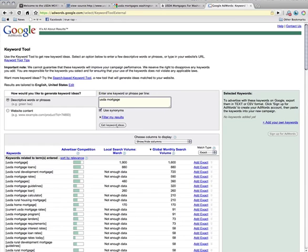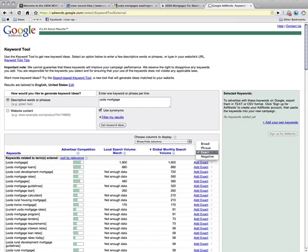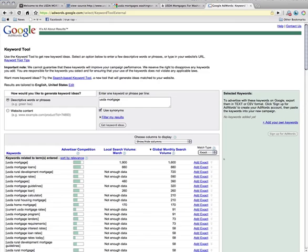So you click Keyword Ideas, and it shows you a list of all the keywords, and you want to be sure to sort by global monthly search volume, so you can see what the most highly searched keywords are, and then also change the match type from broad to exact. Exact match tells you exactly what people typed into the search engines, whereas broad aggregates many keywords under one key term. This can help you determine what to optimize for on your website.